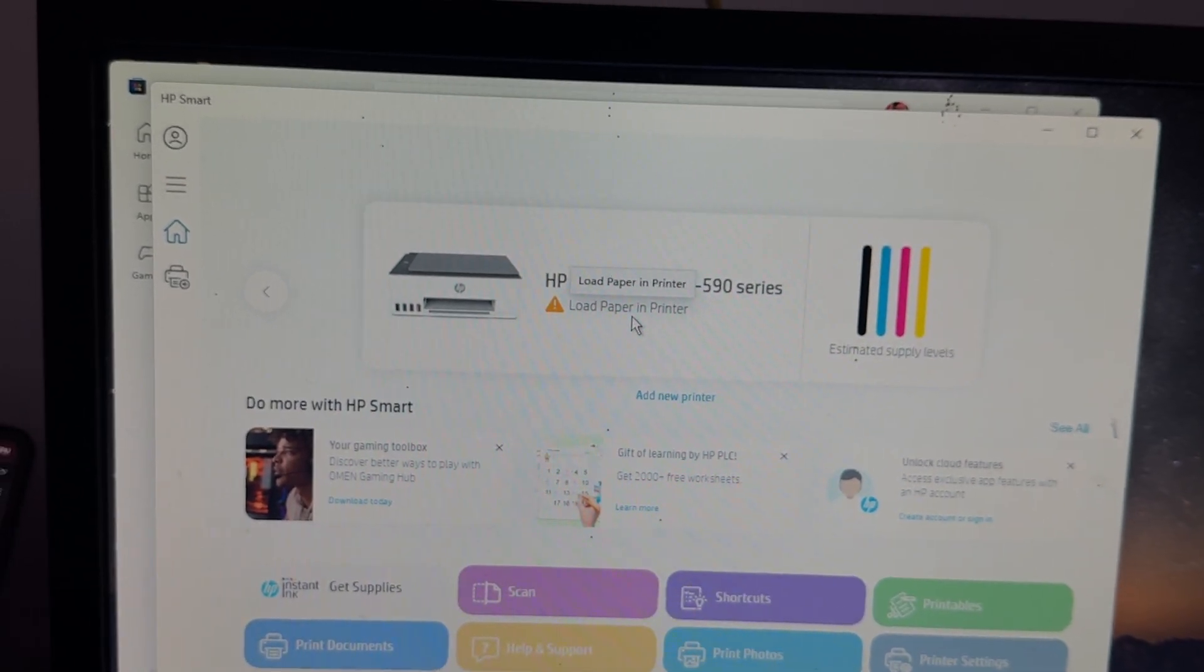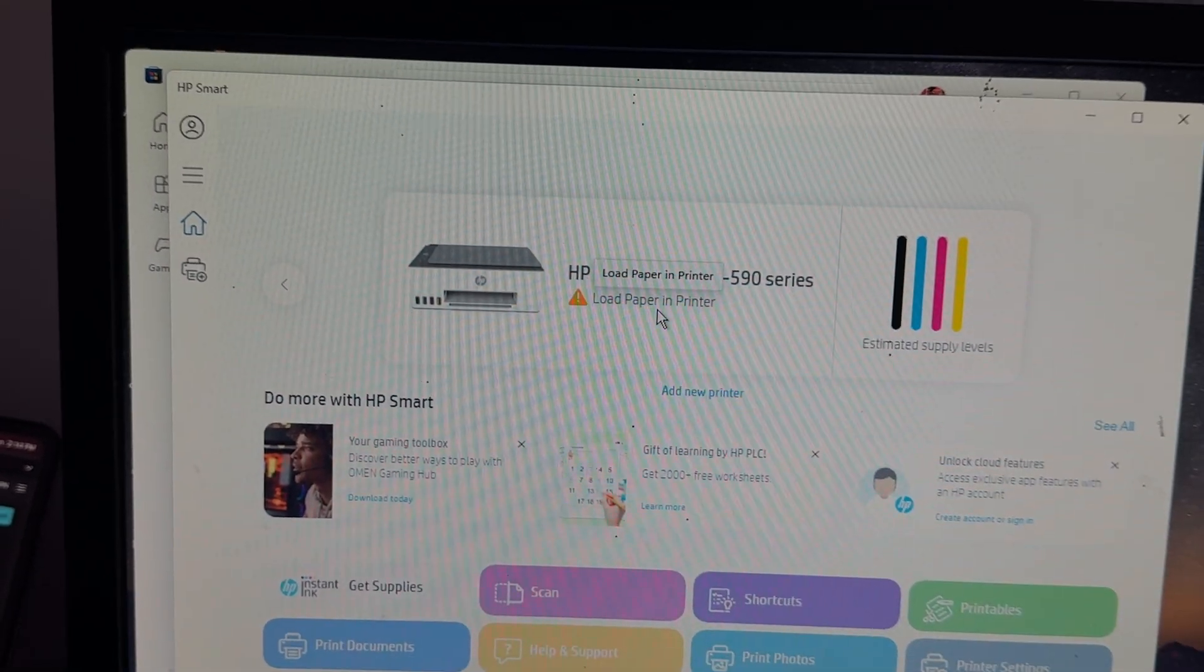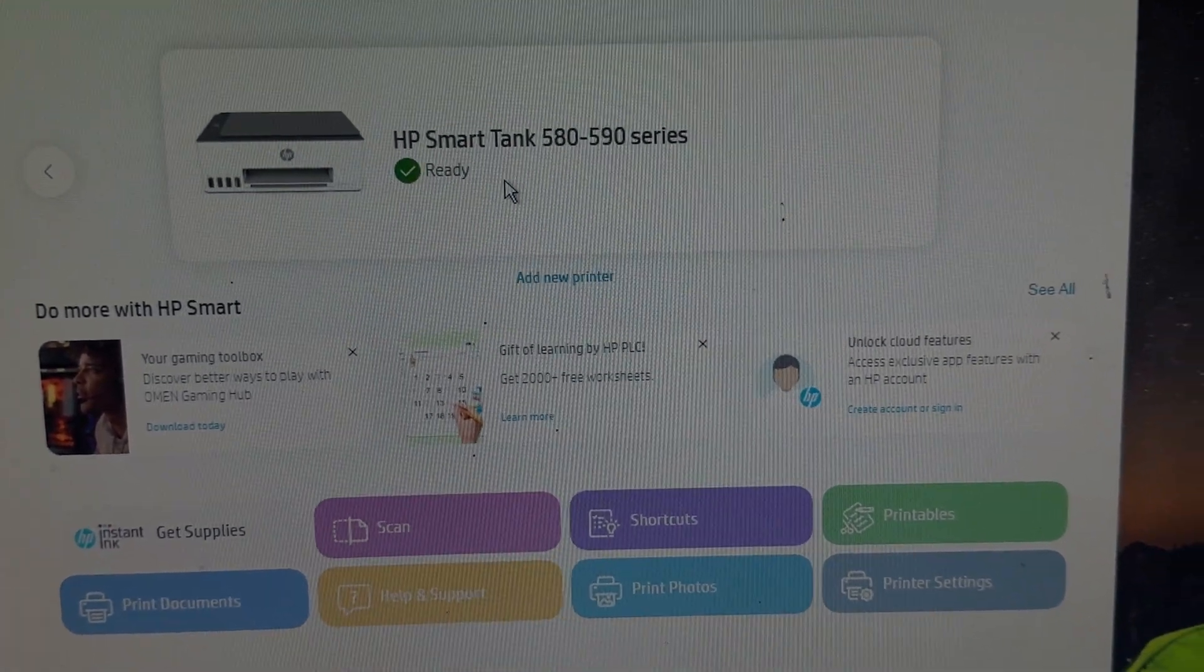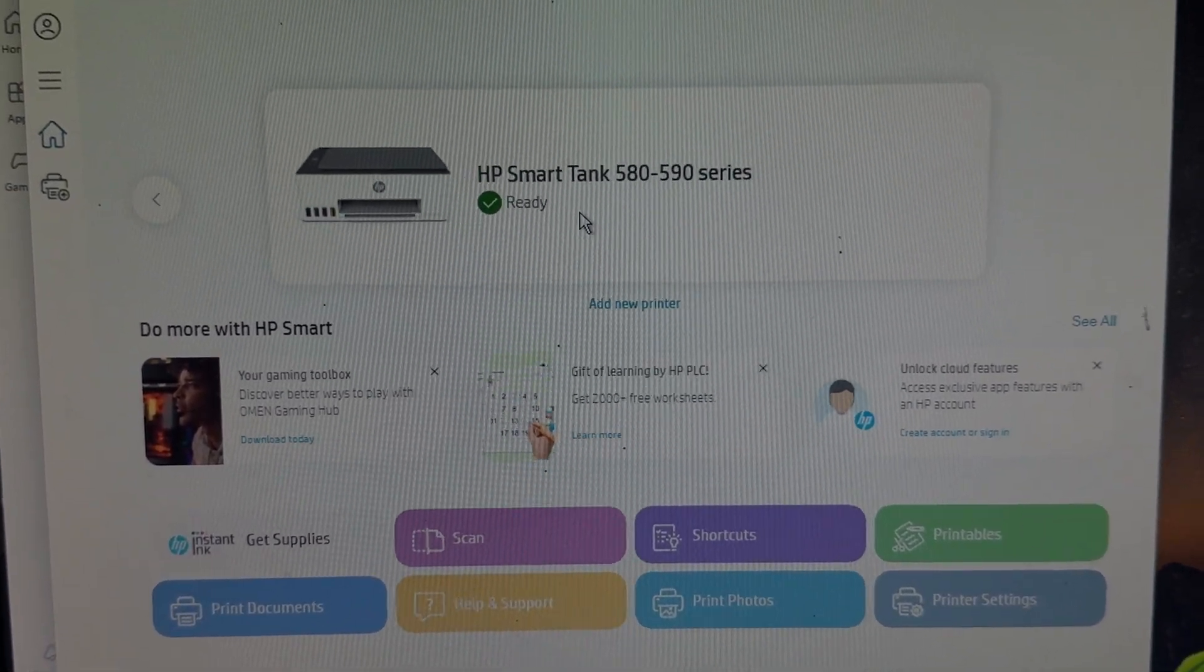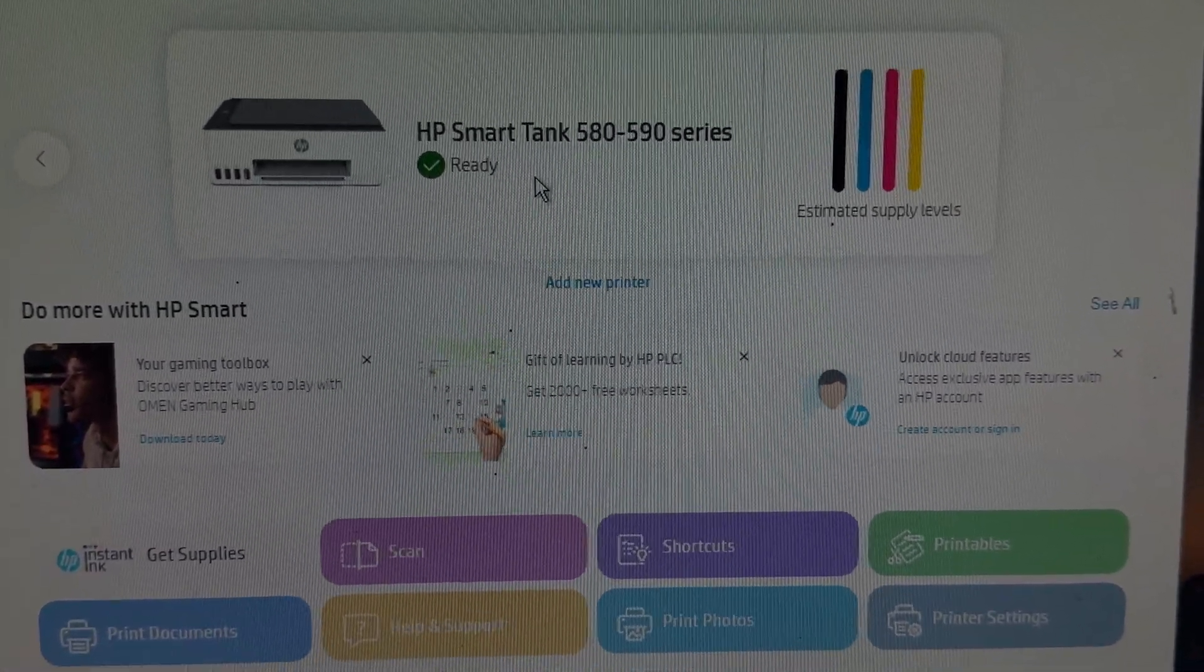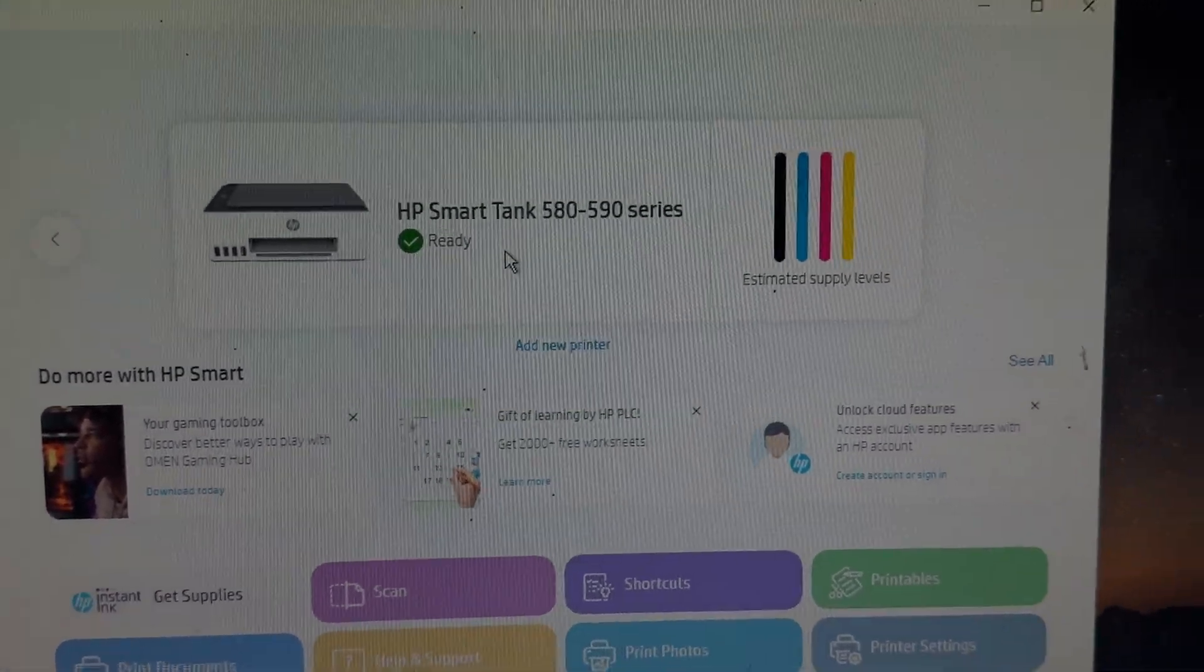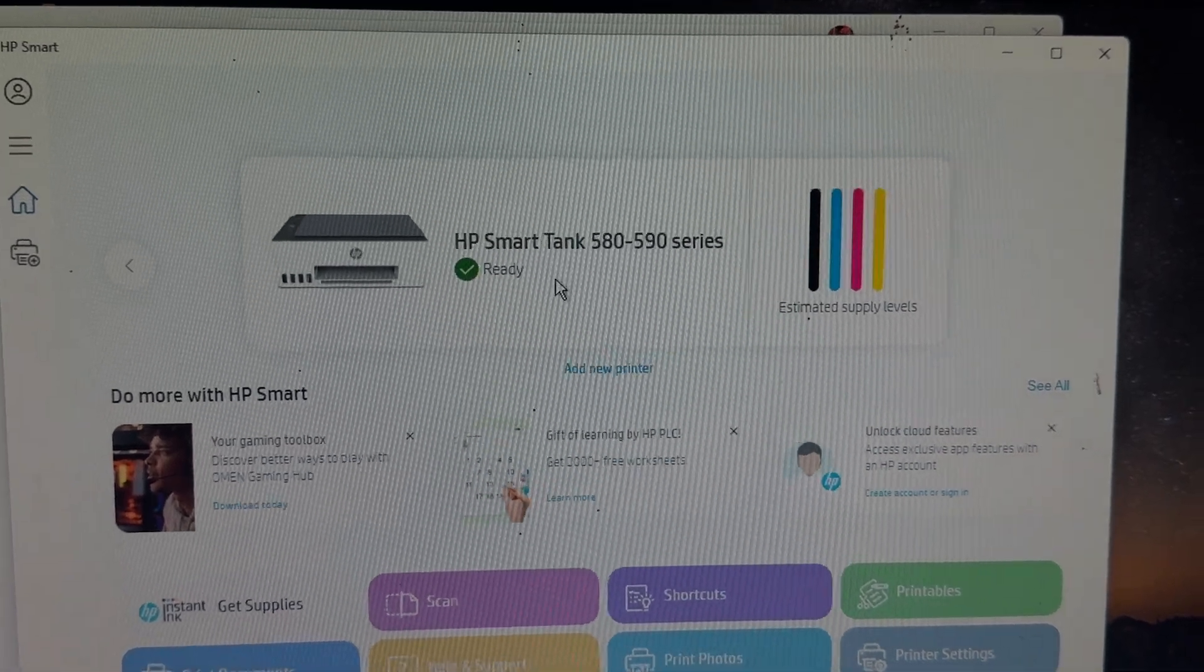For turning on and off your printer, simply press the power off button and turn on your button. By simply turning off and on, here you see it shows ready, so you can also follow these steps. Otherwise, try to update its driver.